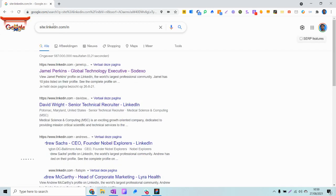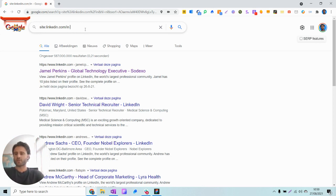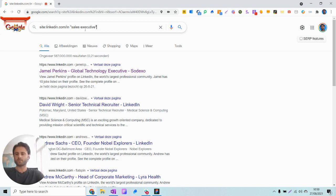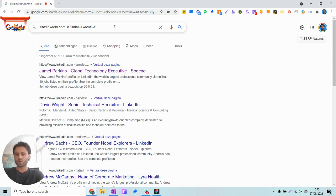Using the site operator we go to only profile results in Google just like we have shown before. There we can start specifying our search, and in this case we're going to search for a sales executive using AND operators. We put those in quotations because we're looking for a phrase, so we want sales executive to be found next to each other and not as separate words.